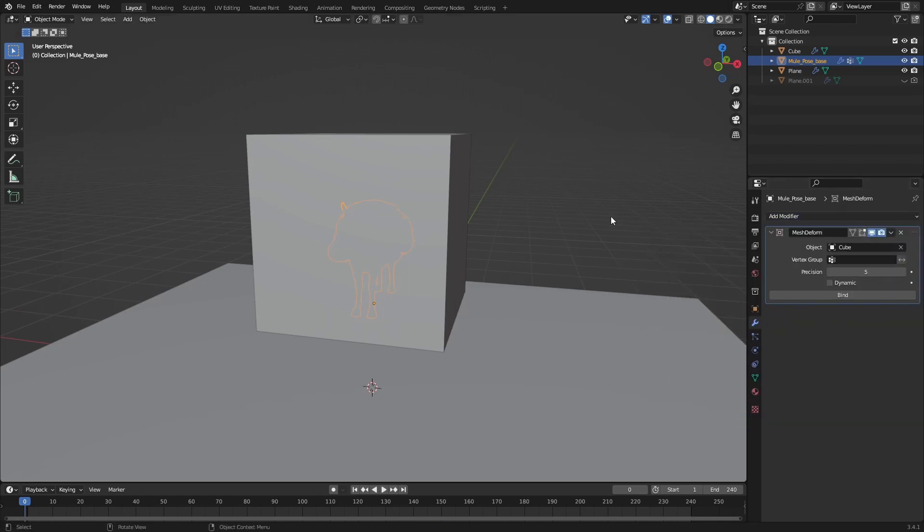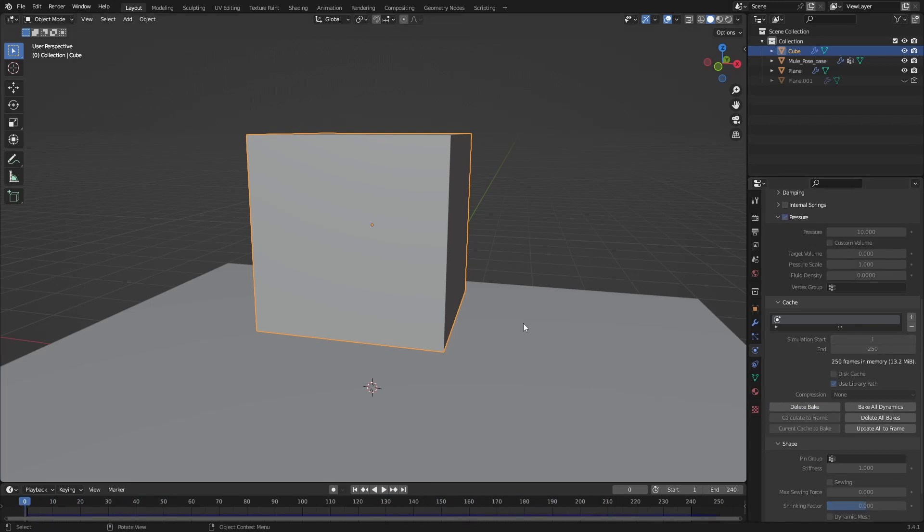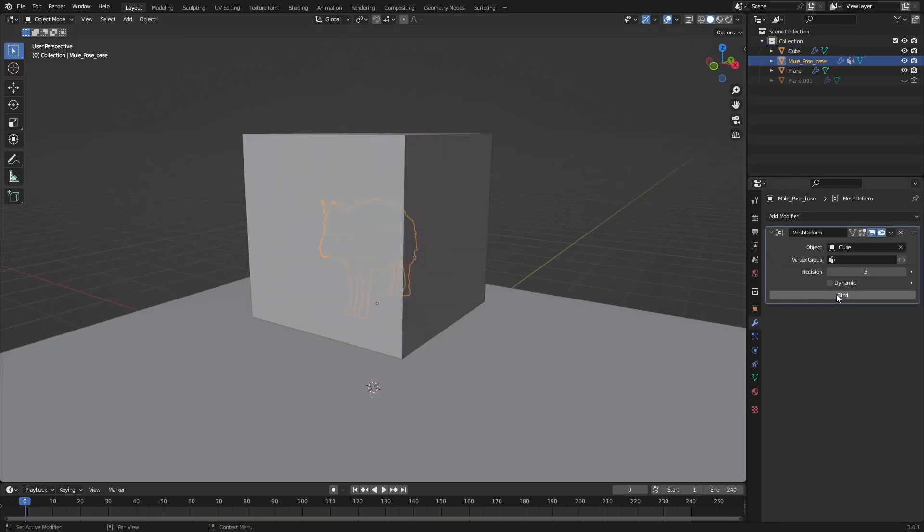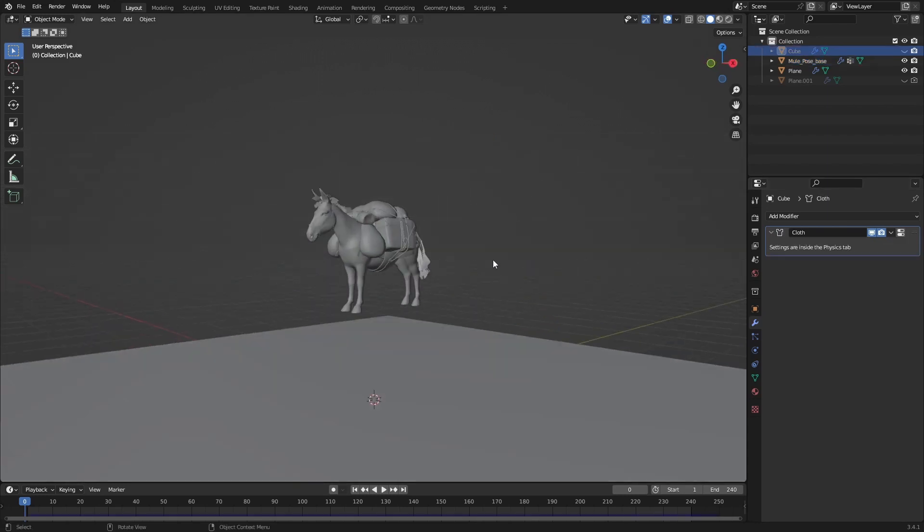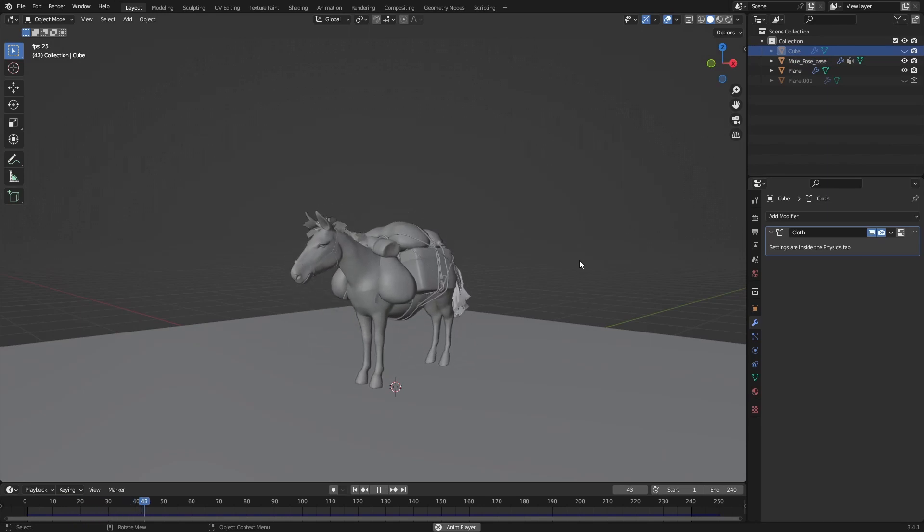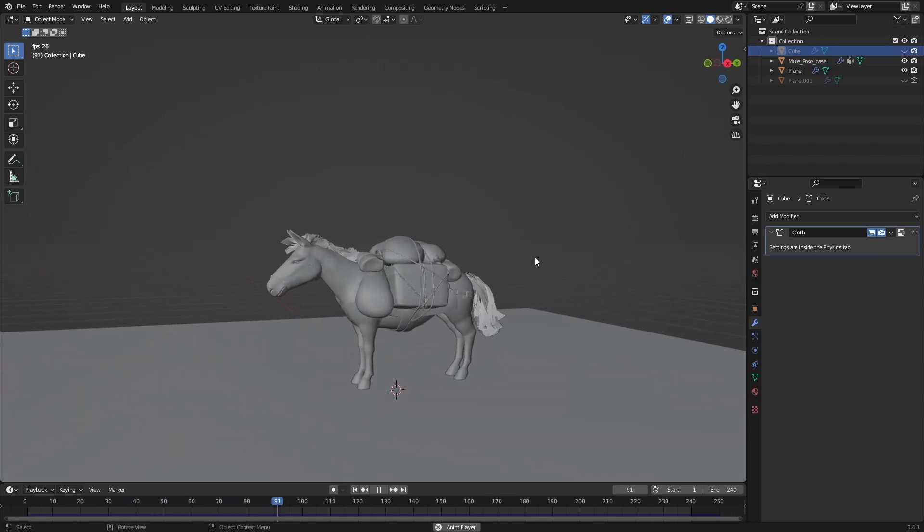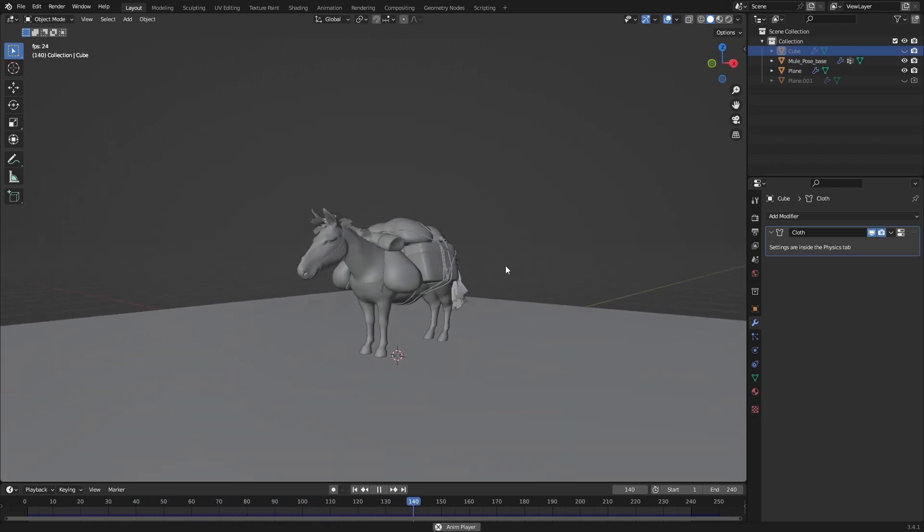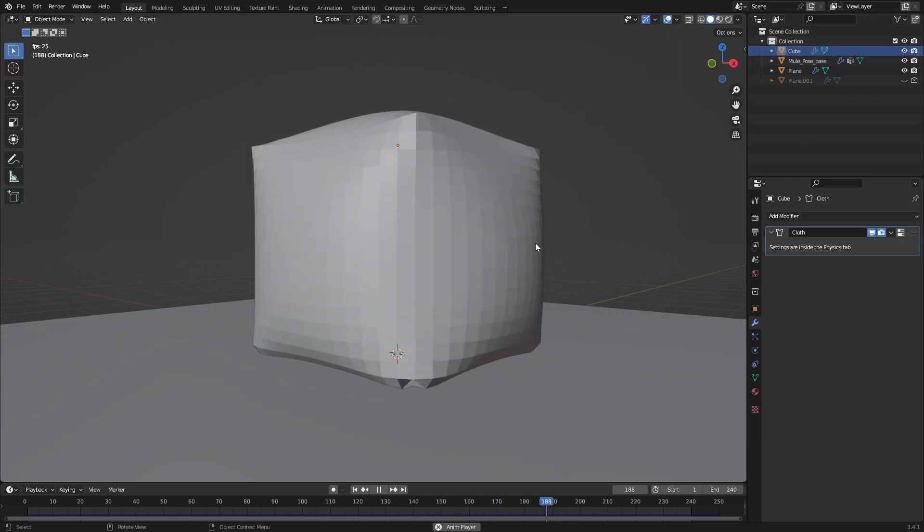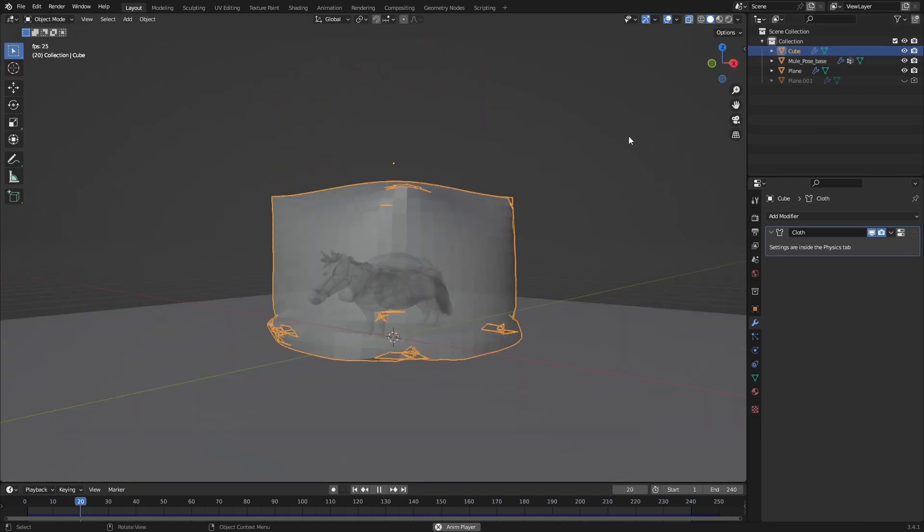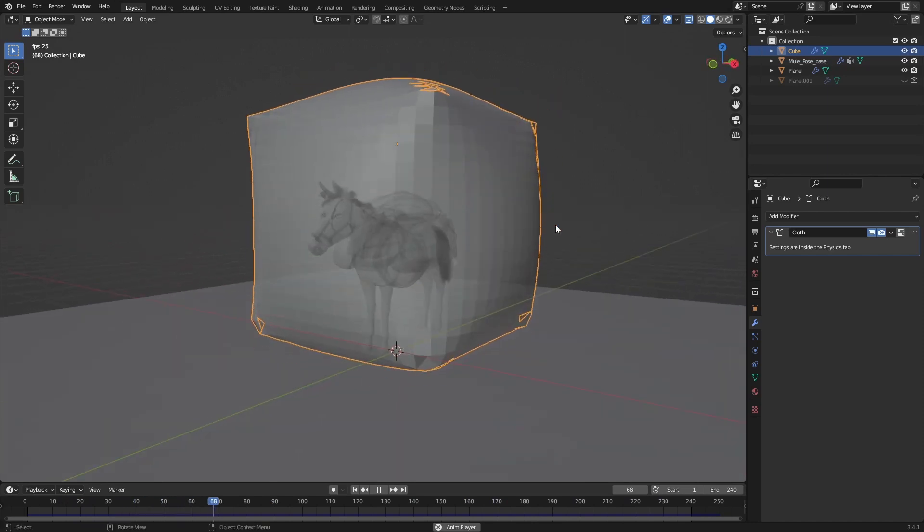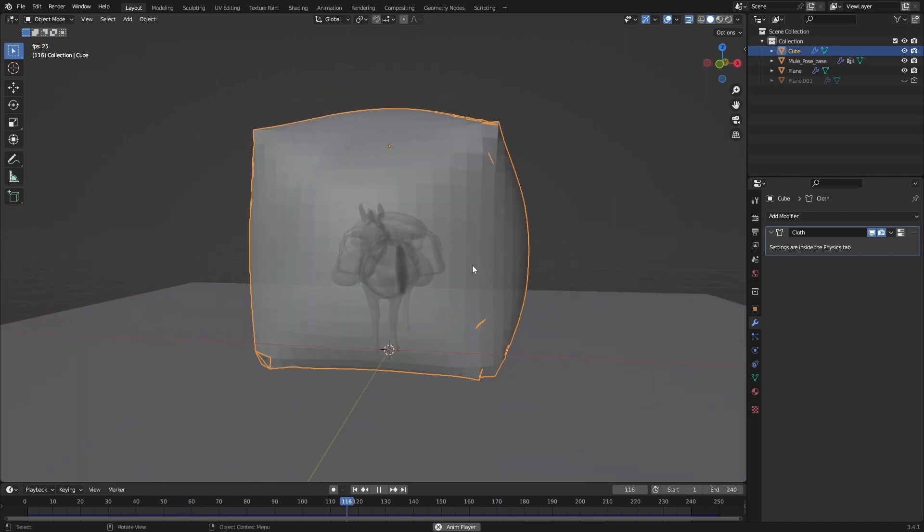It's useful to just bake this so you don't get a different result every time you do this. Go back to the monkey now and we can click bind. Once it's done binding we can hide our cube and watch this really funny animation. As we can see, the monkey follows our cube and it mimics what the soft body does.